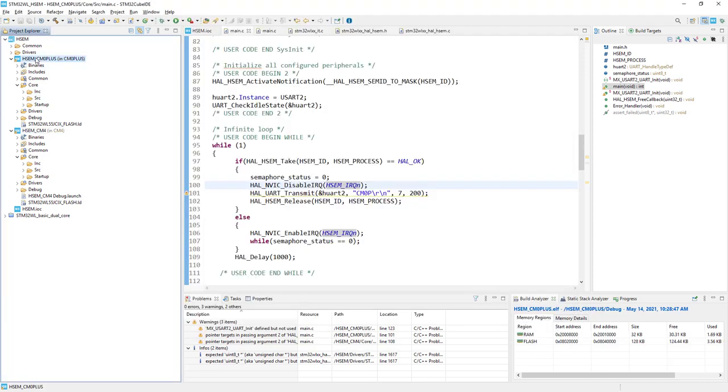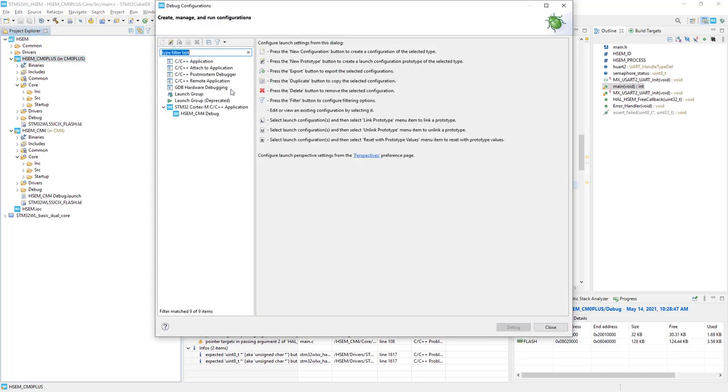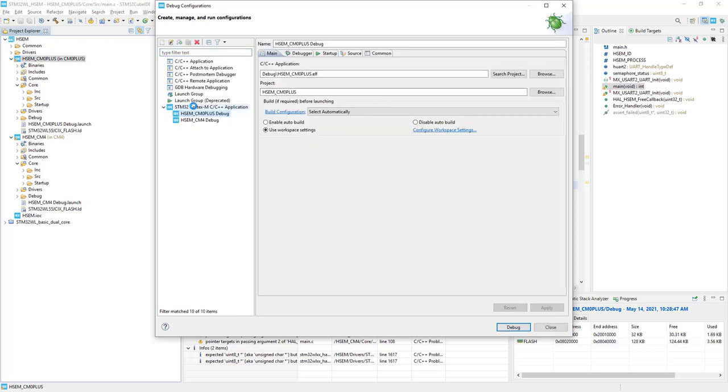And then I would highlight Cortex-M0 plus, again down arrow next to the bug icon, debug configurations, double click on this last position. And now the same story with Cortex-M0 plus.